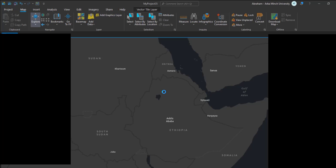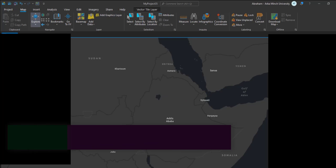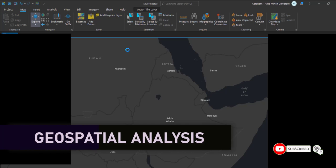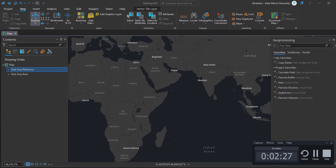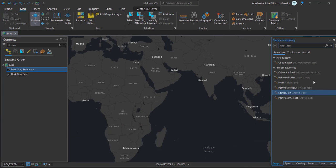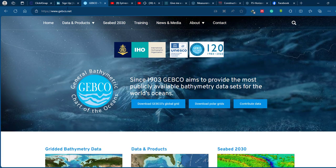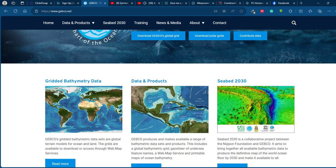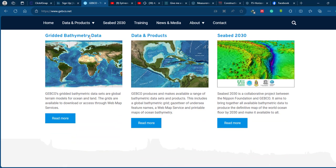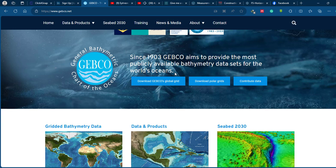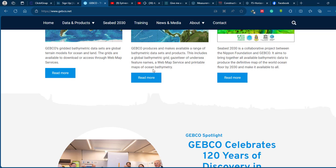To get bathymetric data, there is a global dataset stored on a website called the General Bathymetric Chart of the Oceans, or GEBCO. It is a comprehensive global dataset that provides information about the depths and shape of the world's oceans and seas. It is a collaborative effort between the International Hydrographic Organization and the Intergovernmental Oceanographic Commission.